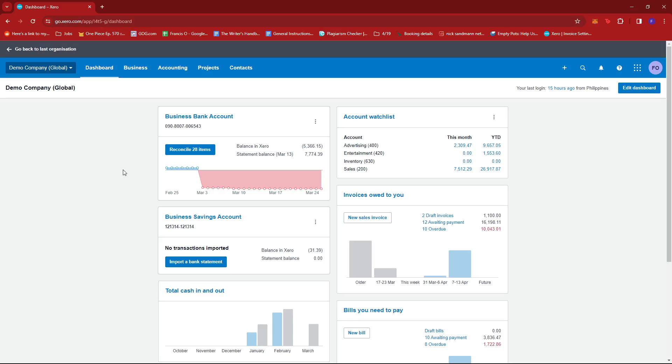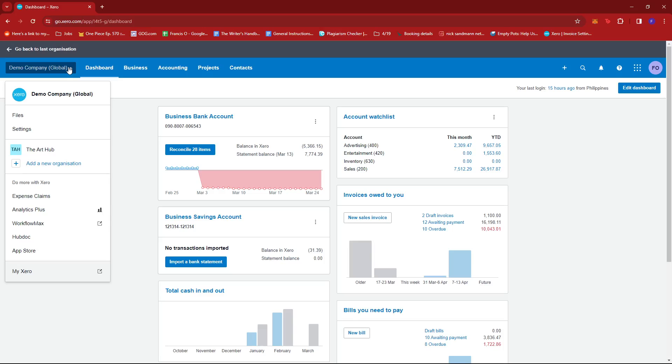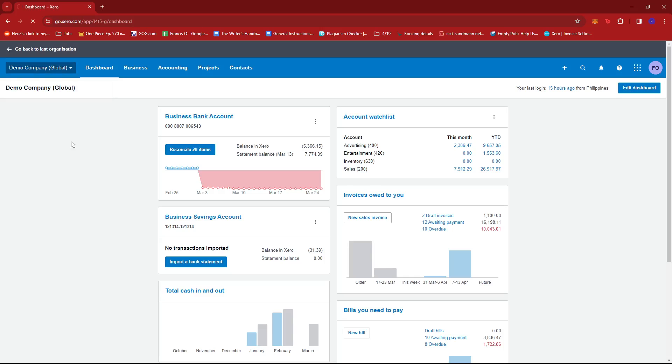Once you're there, just click on the name of your company on the top left section of the screen and you should see a dropdown. So if we click that dropdown, we'll be able to see the settings over here. We're just going to go ahead and click that.